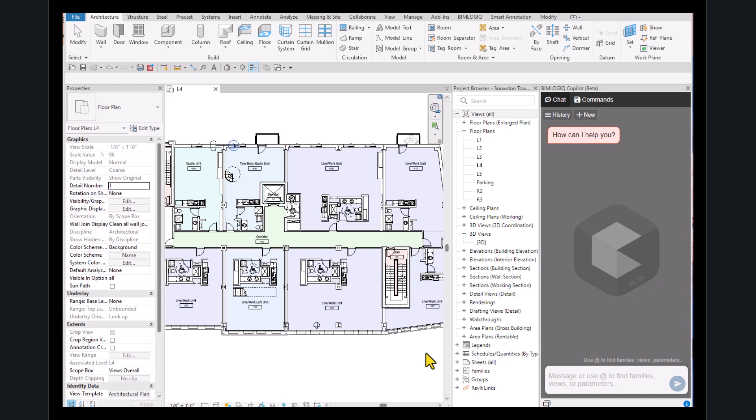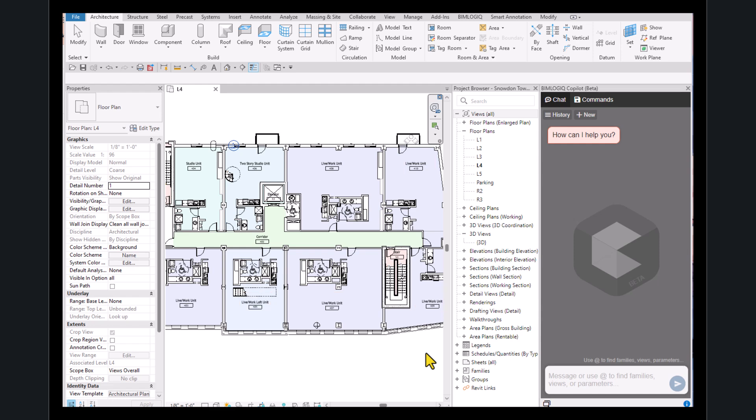For instance, let's say we want to find all the rooms in this project that include the phrase live work in their name, and create a separate 3D view for each one. So we'll write the prompt for it.